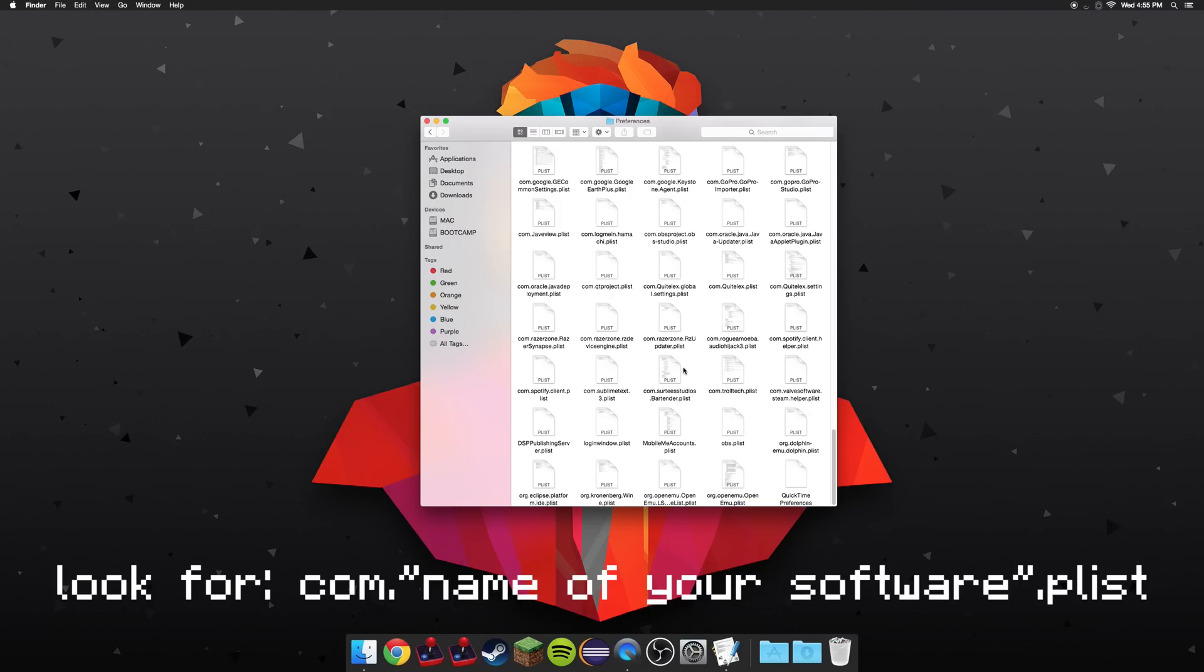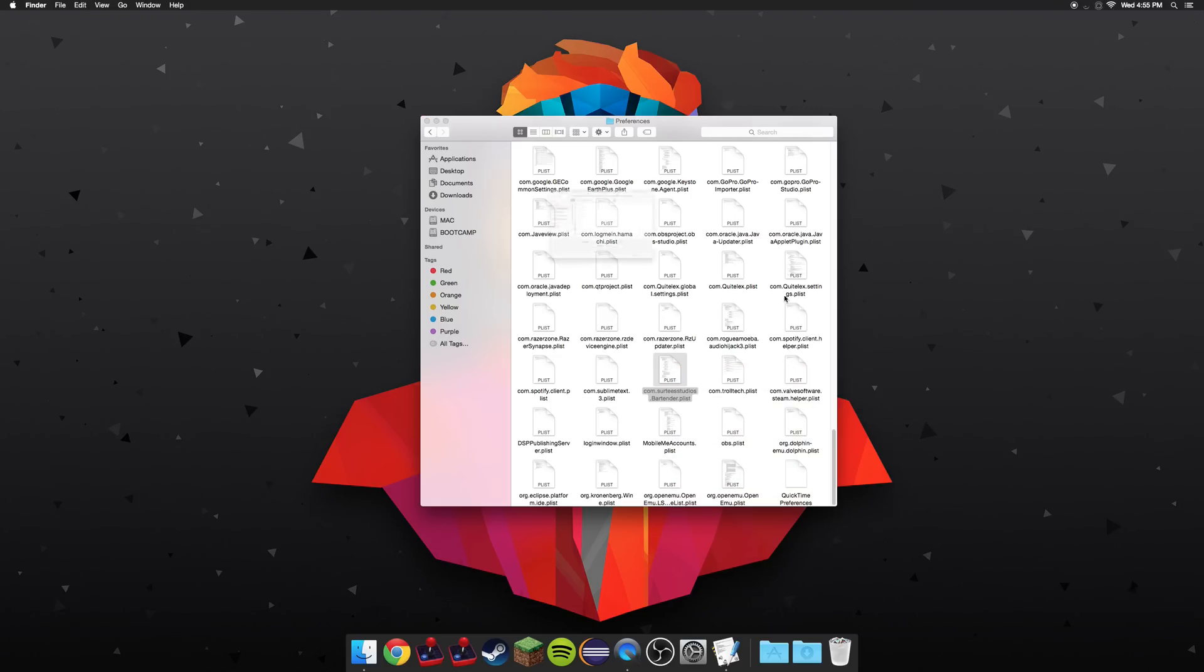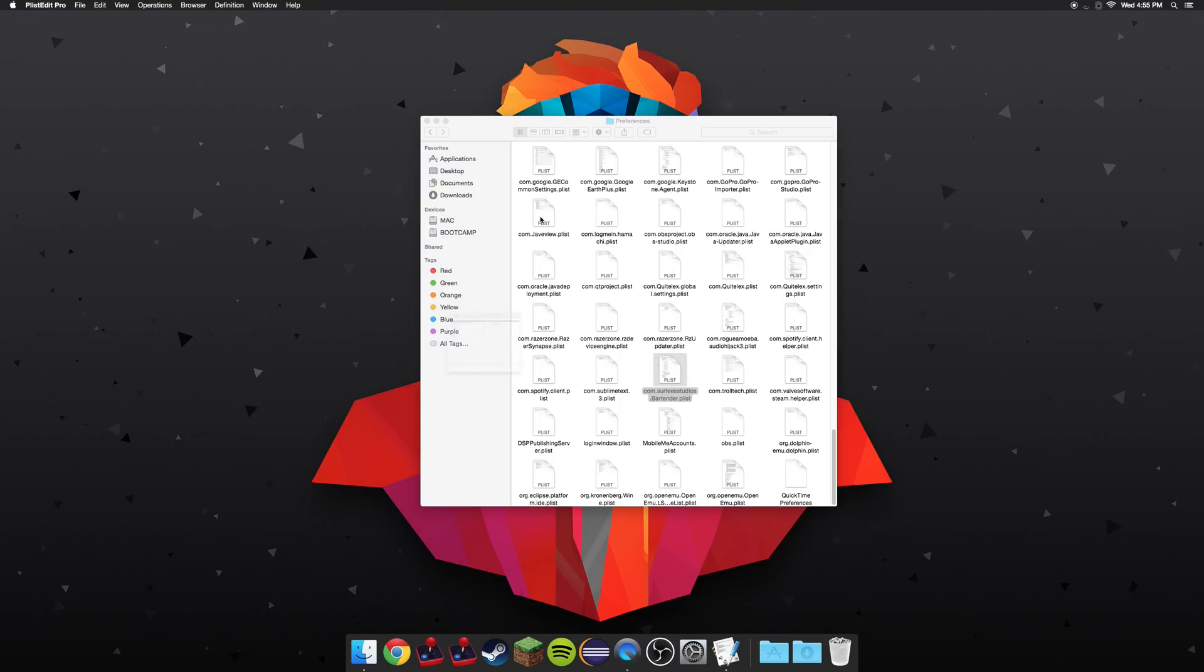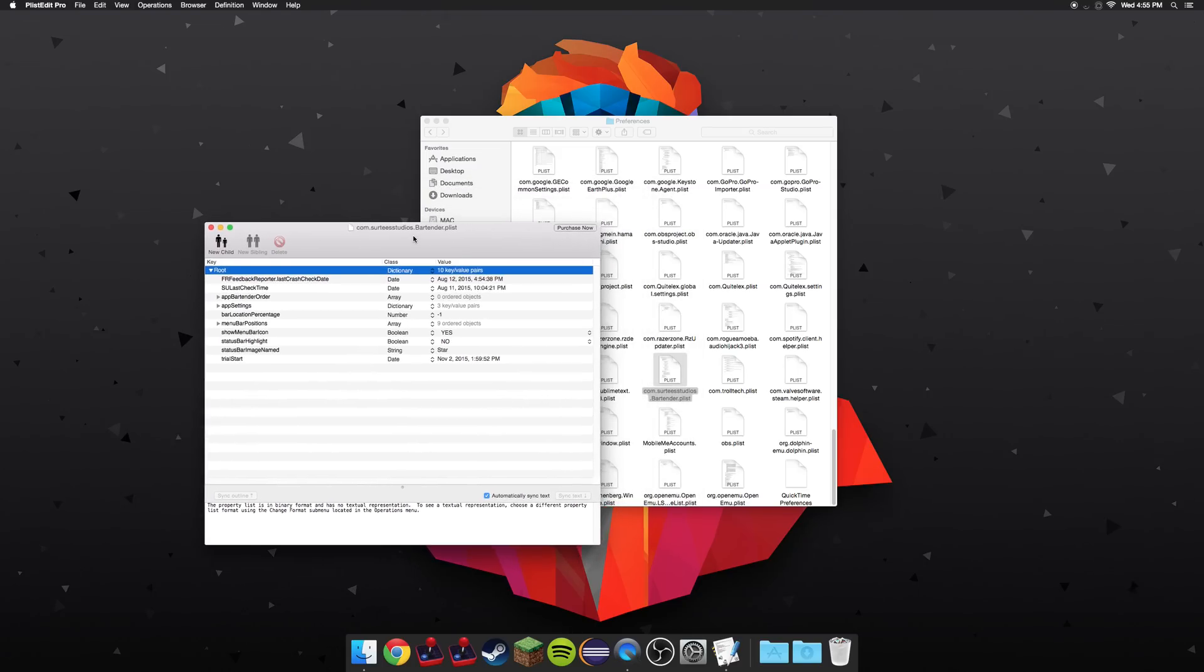Bartenders.plist is right here, so I'm going to go ahead and right-click that. Click open, other, go to enable, and go to all applications, and find plist edit pro. Go ahead and double-click plist edit pro, and that'll open up the plist. You can go ahead and exit out of the preferences.